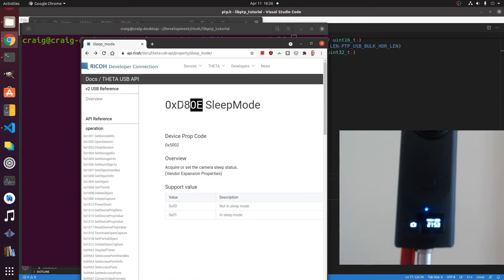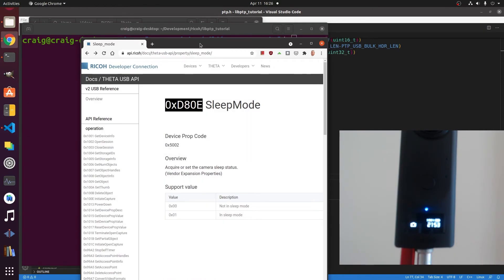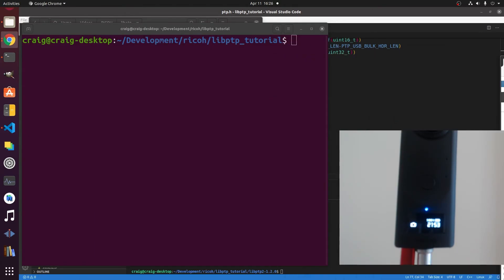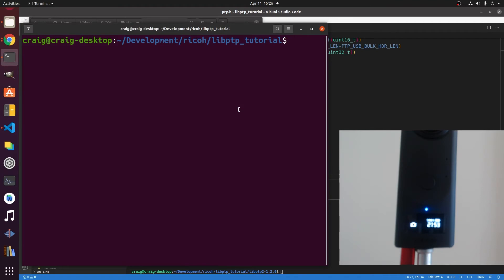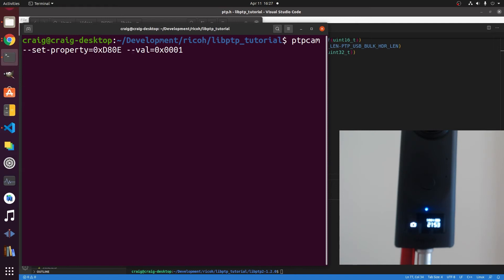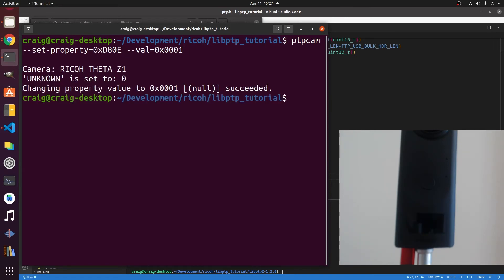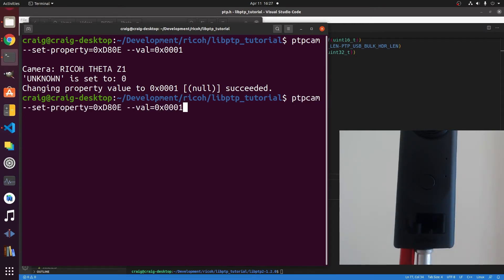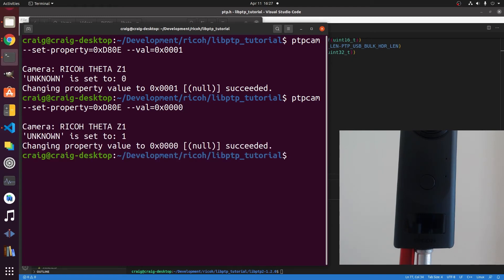Another super cool thing is that you can actually put the camera into sleep mode and also wake it up with the USB API. Let's go to the API documentation, find sleep mode, set the property and then the value is a binary one or zero. It's in sleep. Awesome. But even more awesome is that we can wake it up from sleep mode.